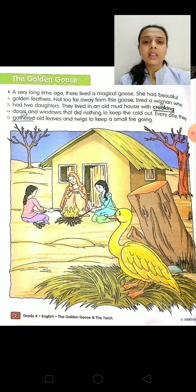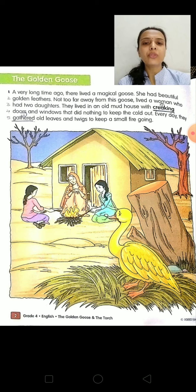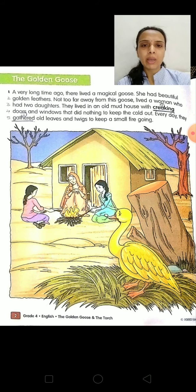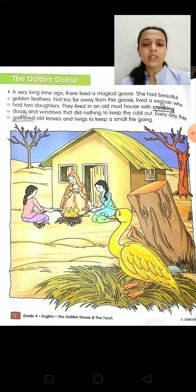So every day they gathered old leaves and twigs to keep a small fire going, to keep themselves warm. In this picture you can see all these things.